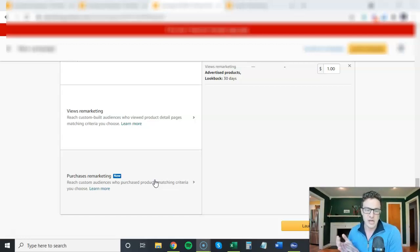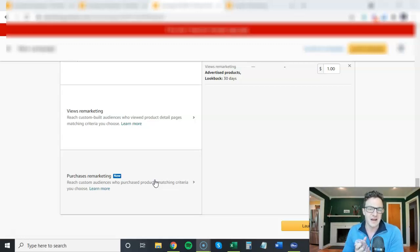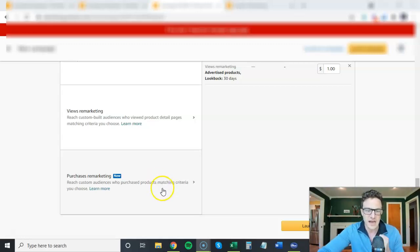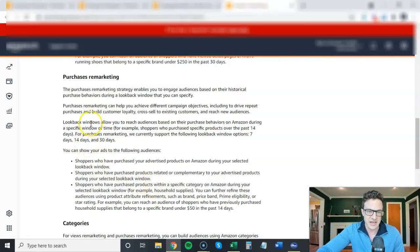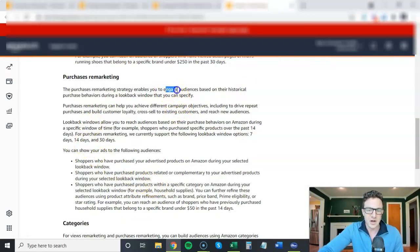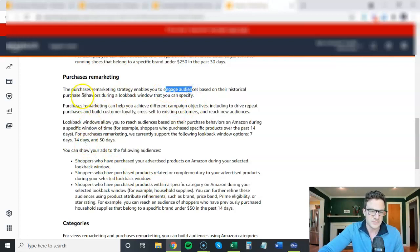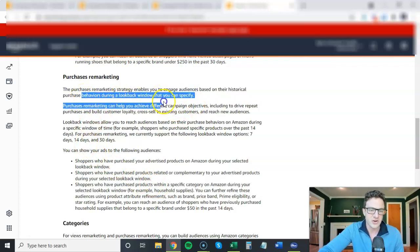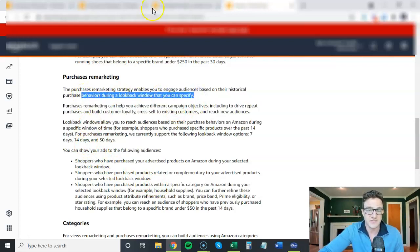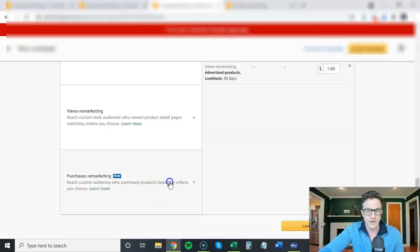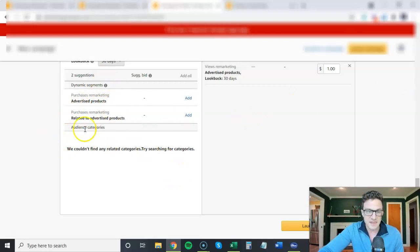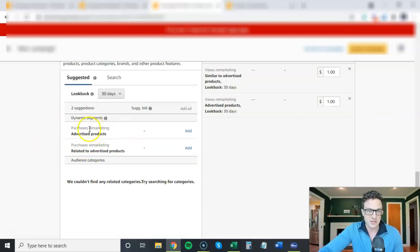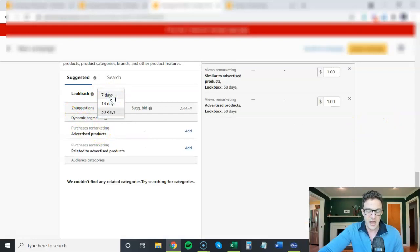So this is a very targeted strategy and it's really not for everyone. I want to dive into how they explain it. Engage audiences based on their historical purchase behavior during a look-back window that you can specify. If we come back over here, we can see that they have also added another feature in here, look-backs.